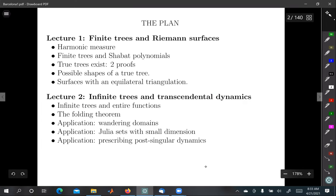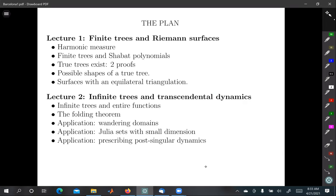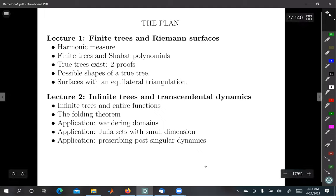The first lecture today doesn't really mention dynamics at all. The last slide will mention something dynamical, but mostly we're going to talk about harmonic measure, and then talk about trees drawn on the plane — finite trees for the first lecture — and then the second lecture is going to talk about infinite trees. All the dynamical things are really in the second part.